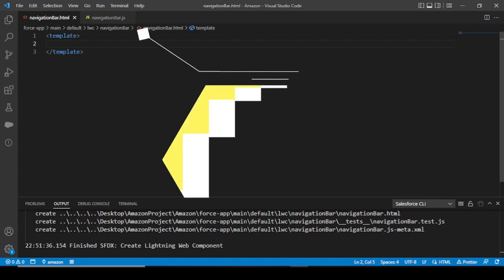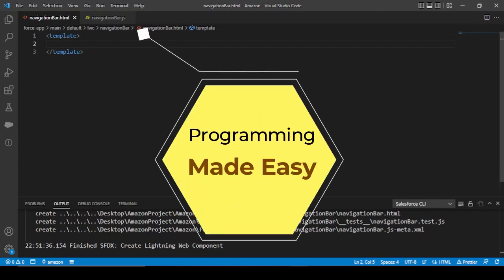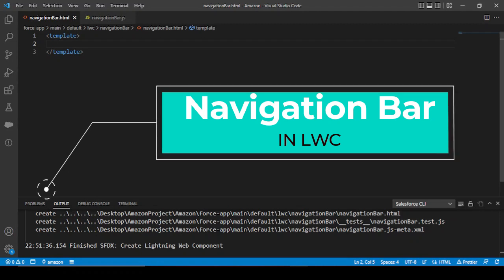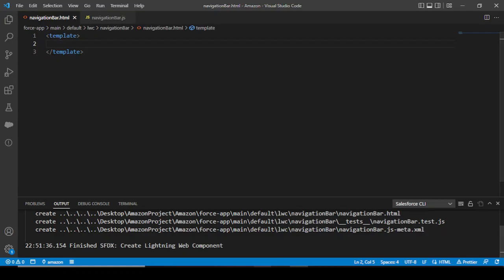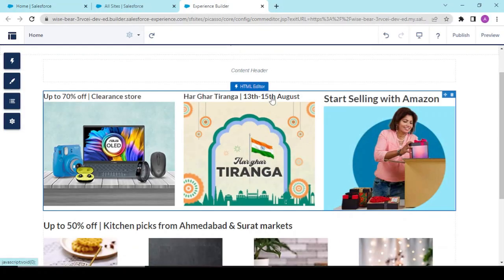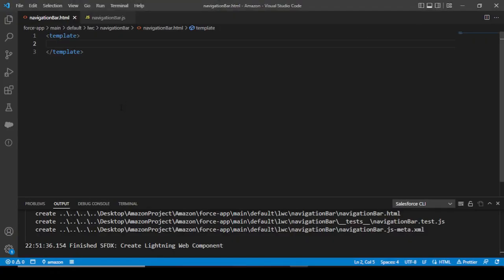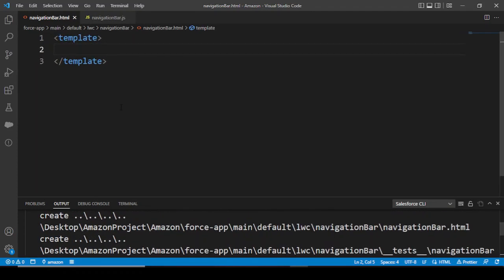Hey guys, welcome back to another video. Today's video will demonstrate the practical approach of the navigation bar component that we discussed in the prior video. Till now we have worked on HTML editors and now we want a navigation bar, like the Amazon login page. Let's get started.